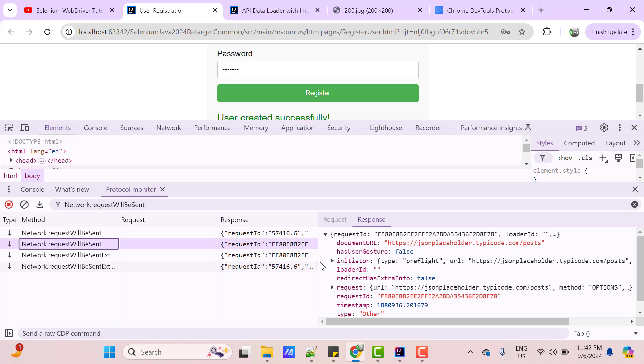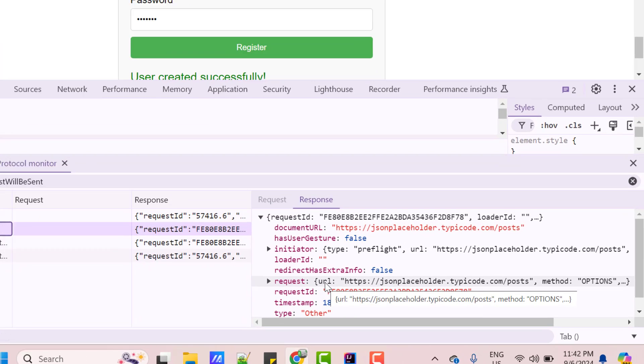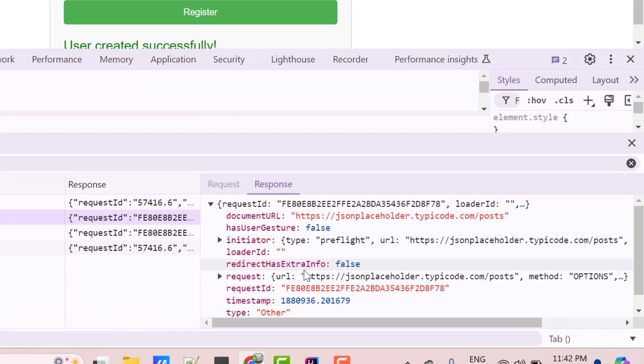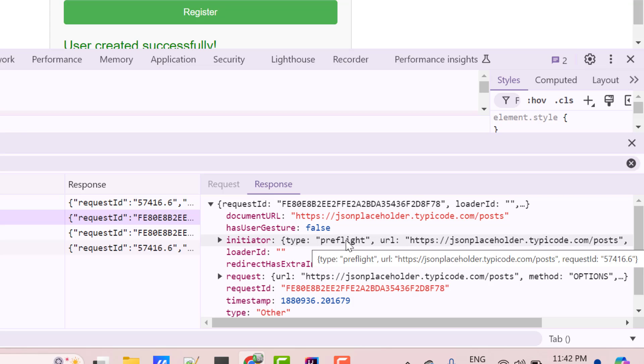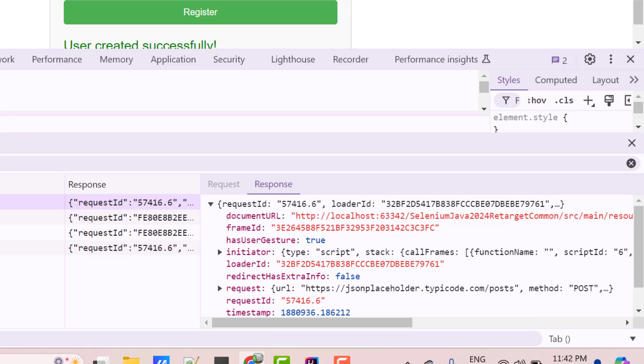If you click the second one, you can see the same parameters whatever we just saw on CDP page, like RequestId, Initiator and all. And you can see this is of pre-flight type, which I explained previously. And if you click on the first one, which is the actual API call, it also has one RequestId and some details.